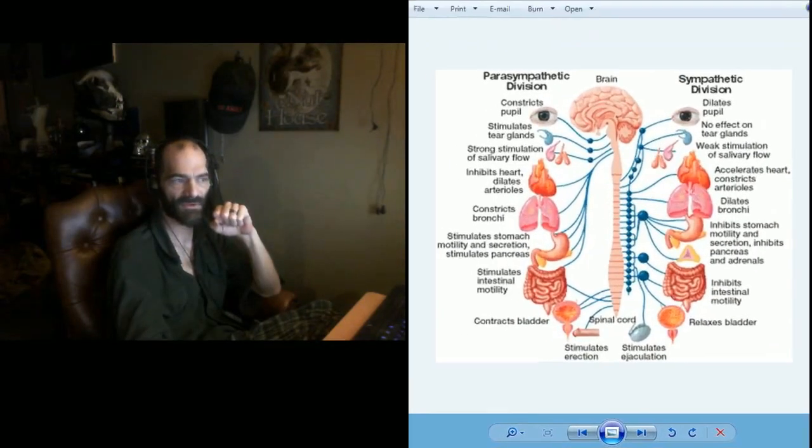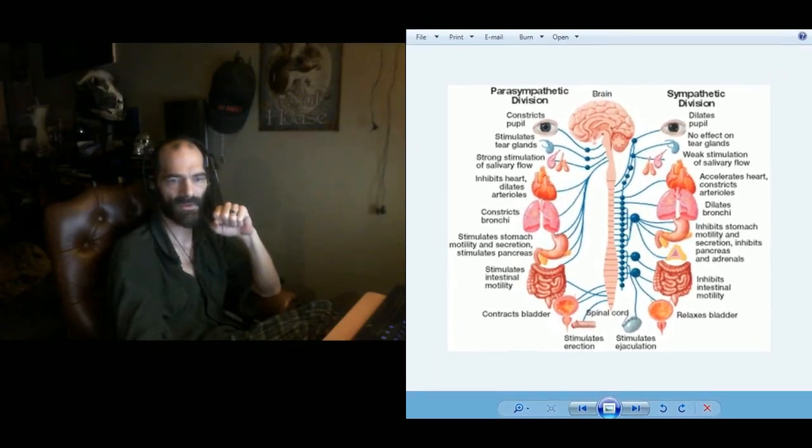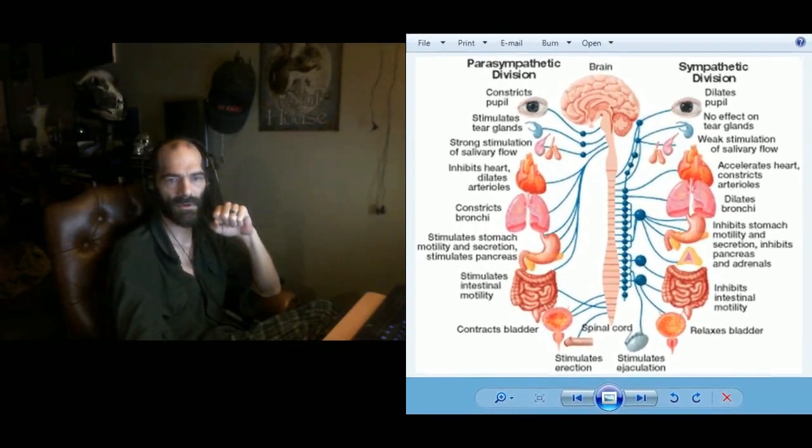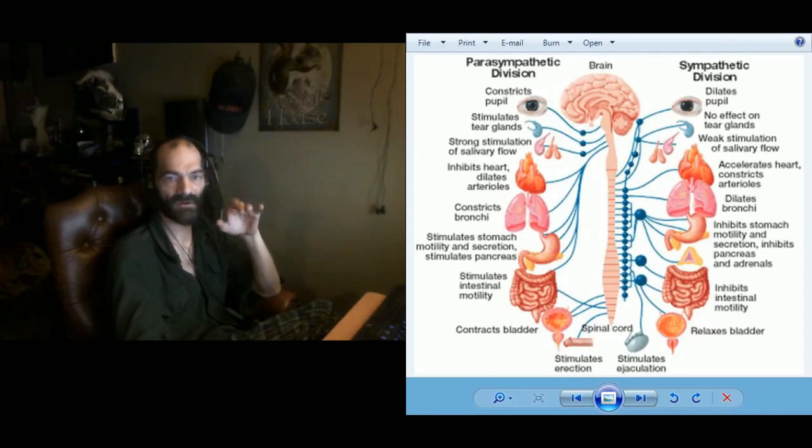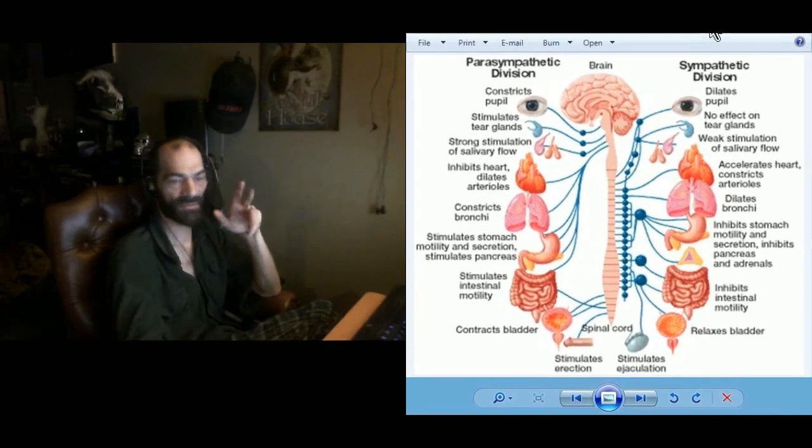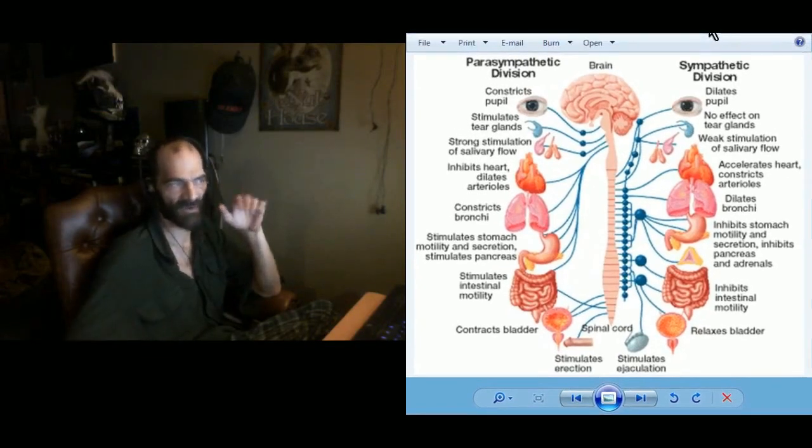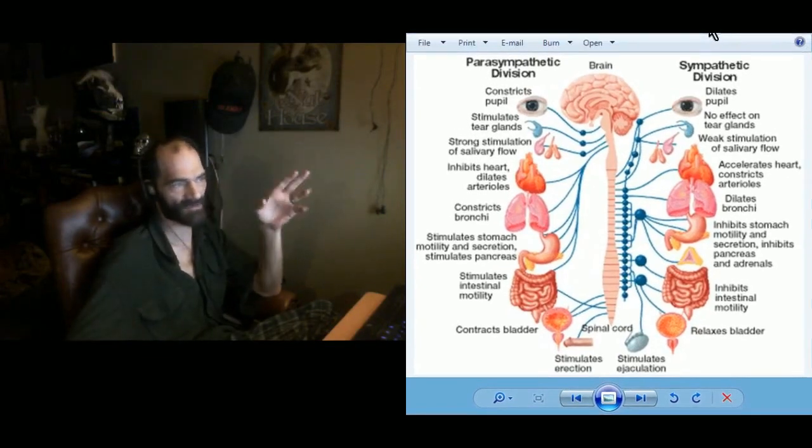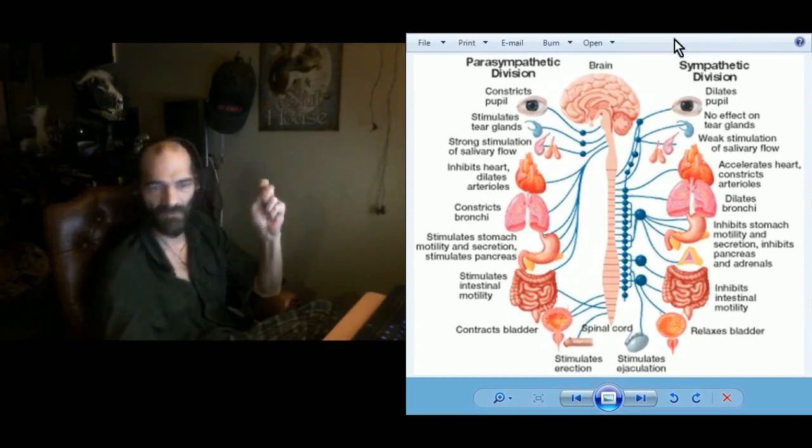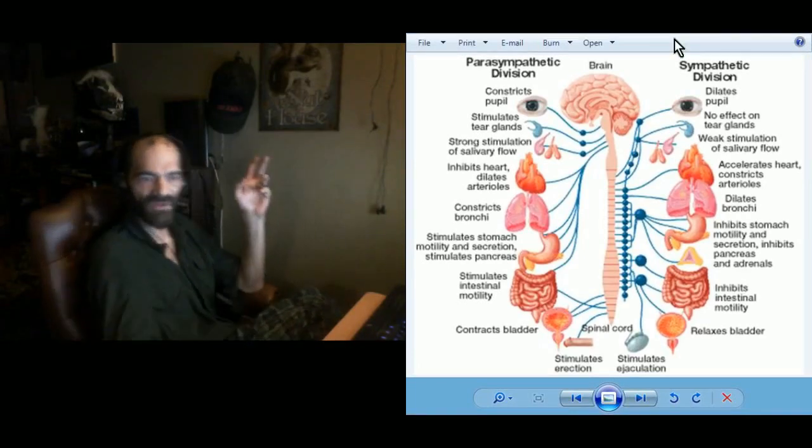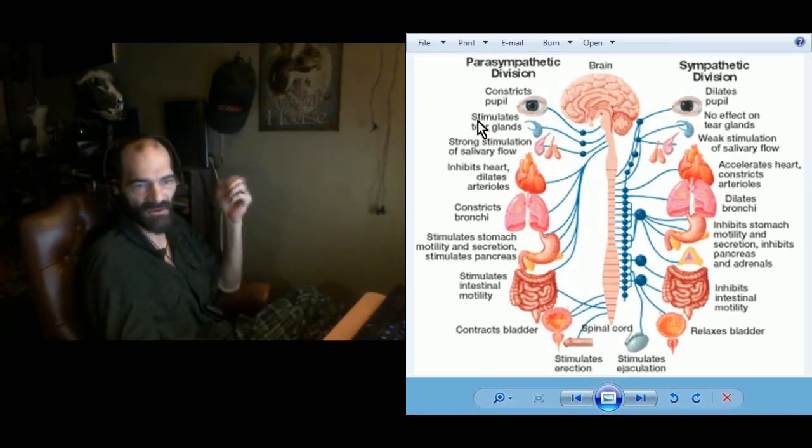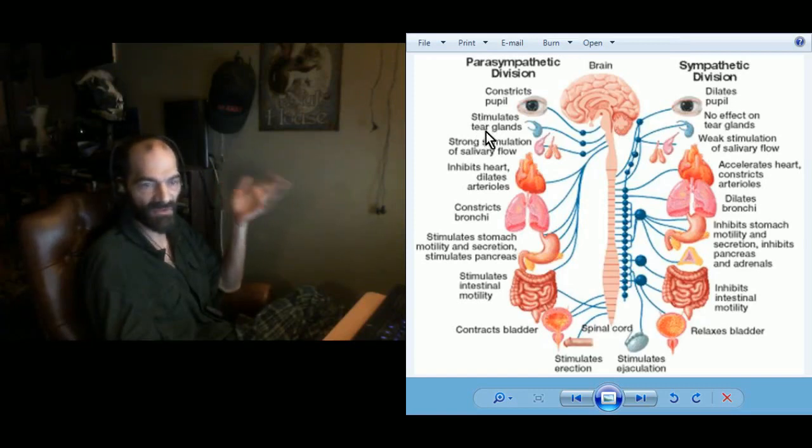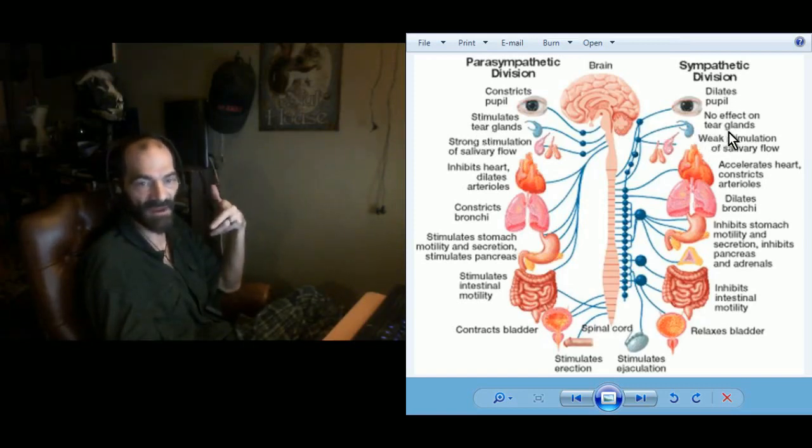One thing I'm going to note is it's a little bit like a handshake, it's a little bit of a back-and-forth between the parasympathetic and the sympathetic divisions here.